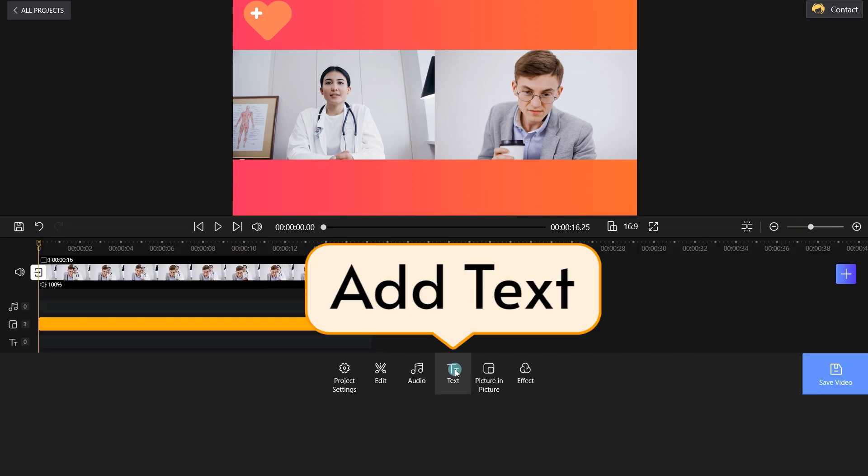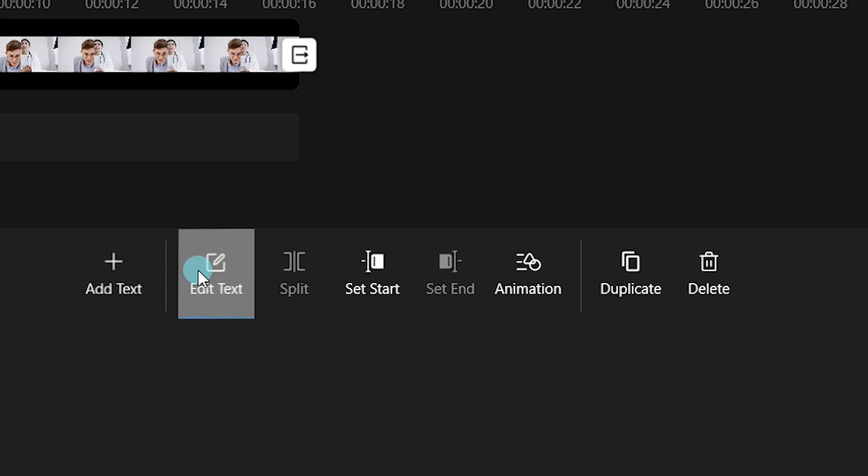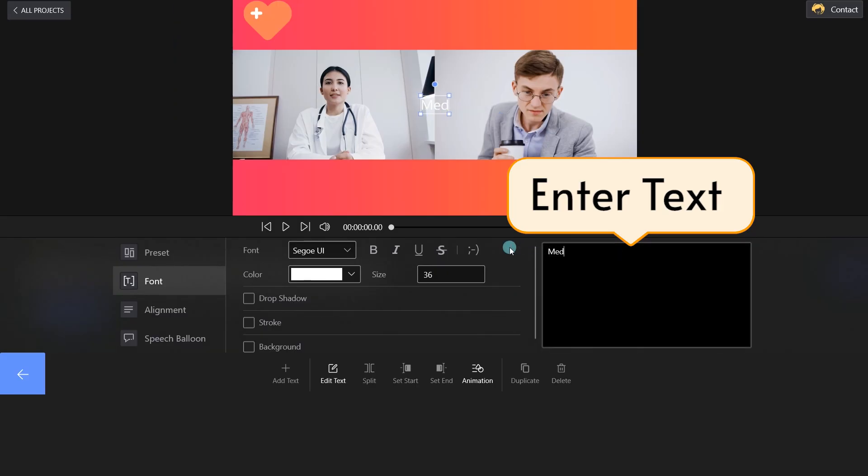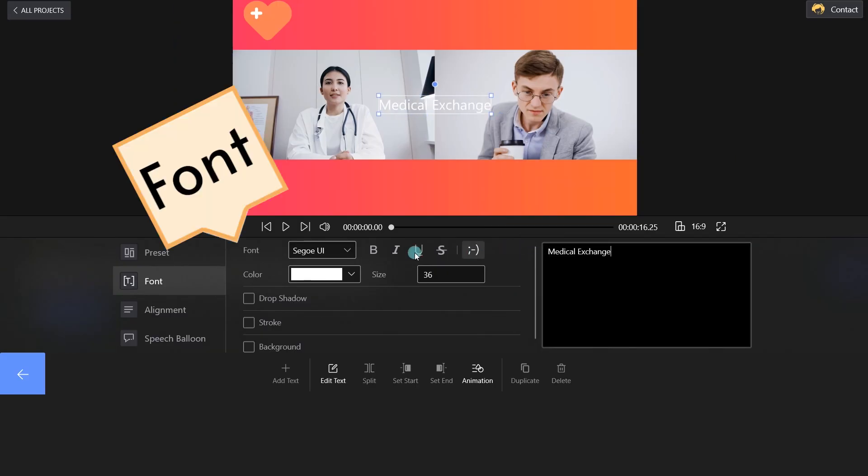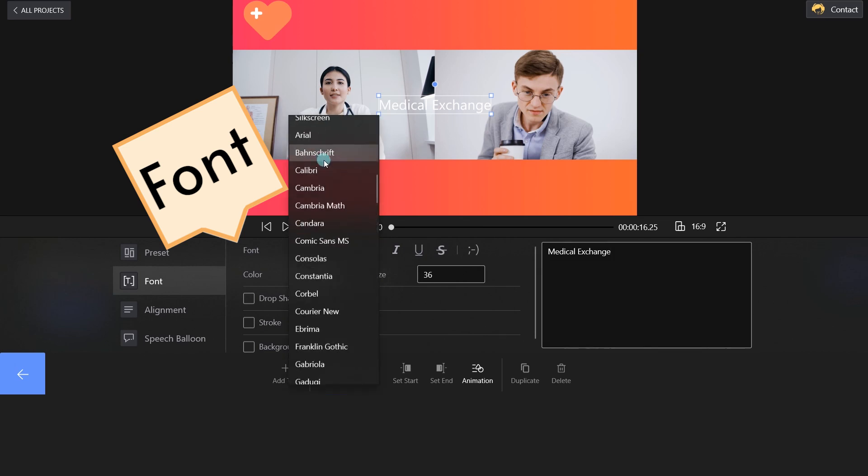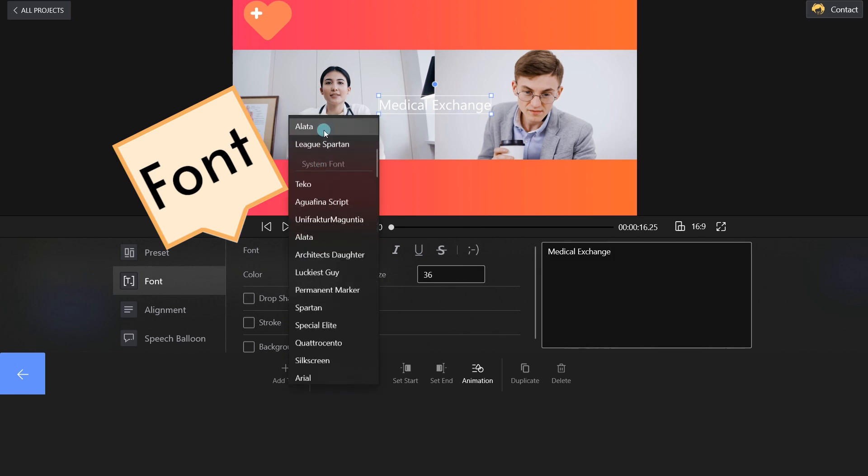Click on the Text button and enter a relevant title on the right. Choose your preferred font and adjust the title size.